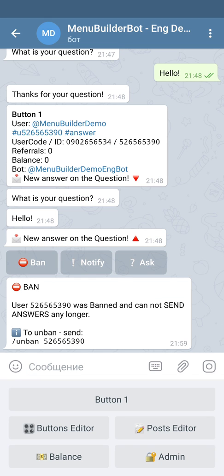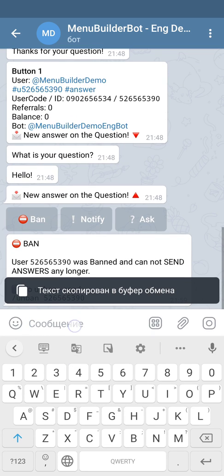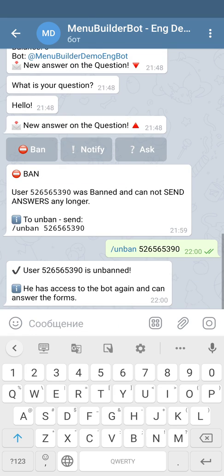As you can see, after you ban the person, you receive a message and this message will be saved in the chat with the bot. Whenever you want to unban the person, you just copy the command and send it to the bot, and once you send it, the user will be unbanned.